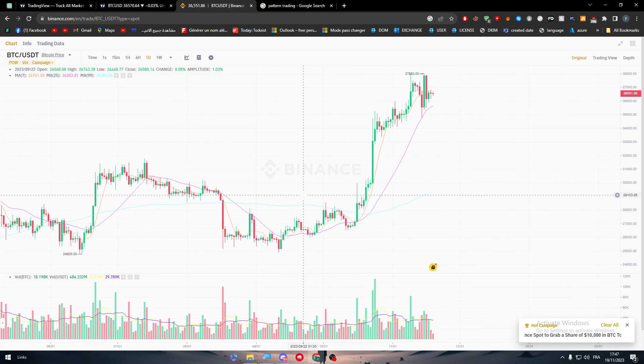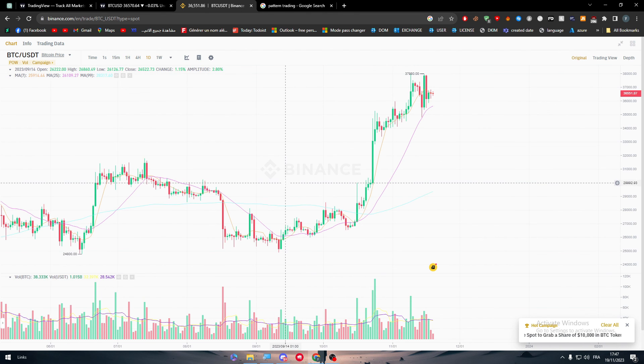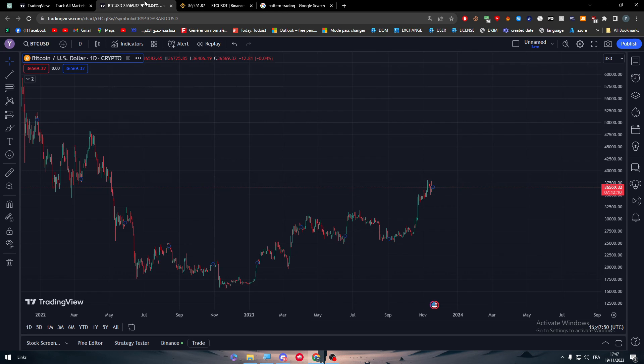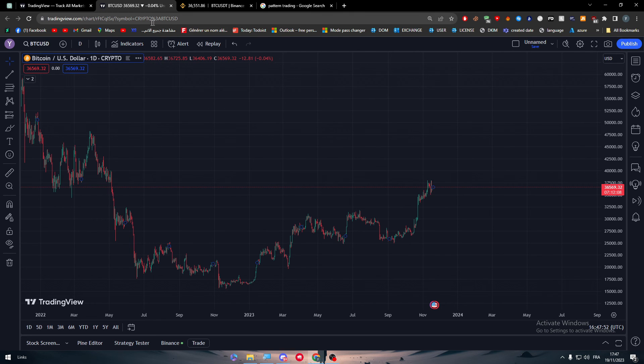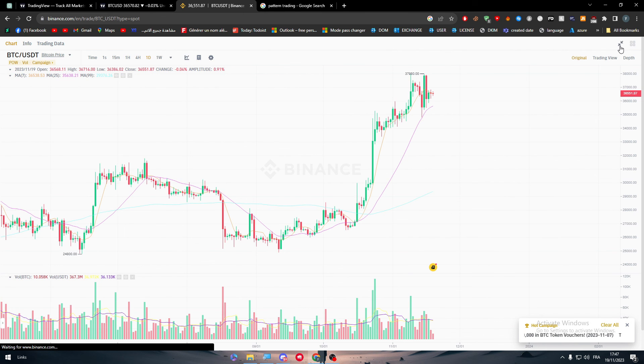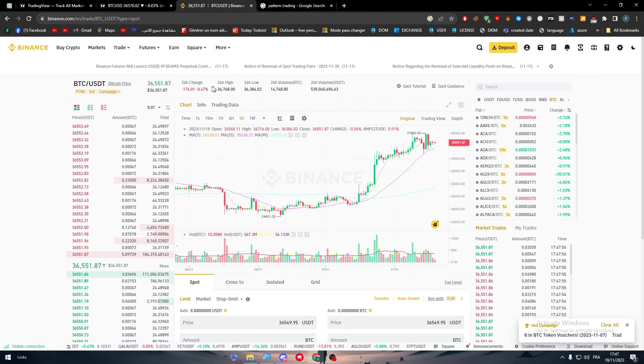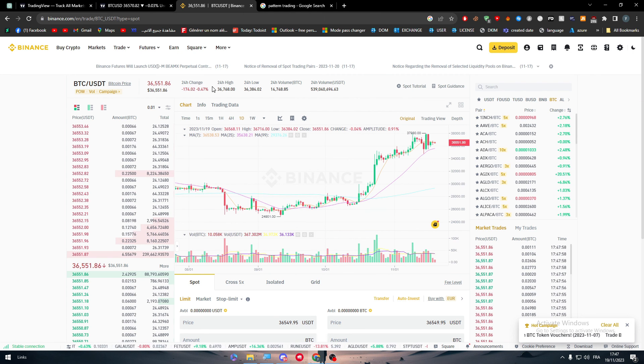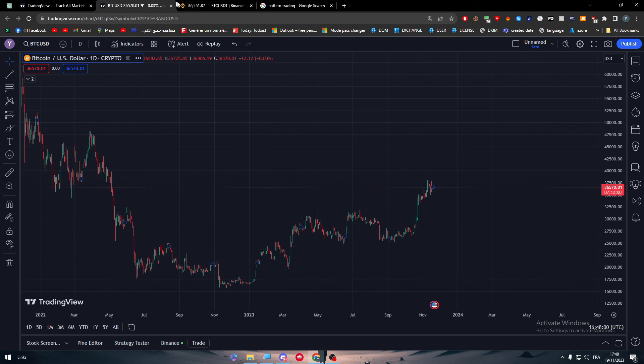And this is basically it for today's video guys. I mean it was very easy, very straightforward. You just have to get an account on TradingView, you get an account on Binance. Nothing very complicated about it. It's just straightforward steps.